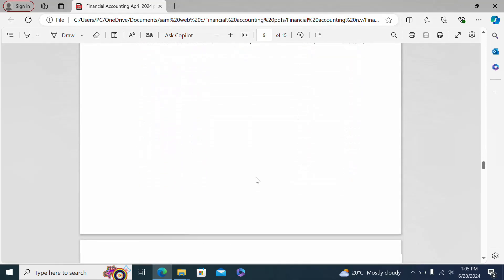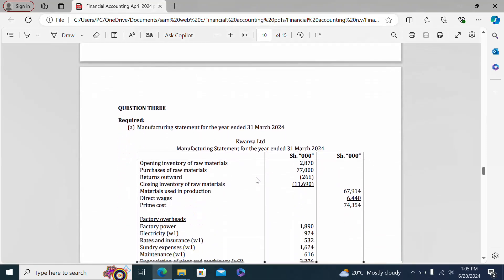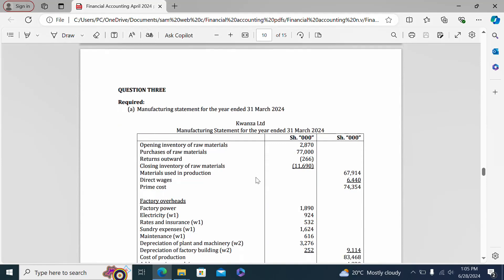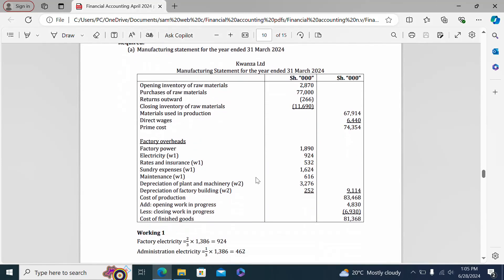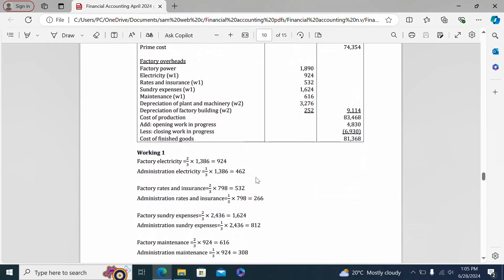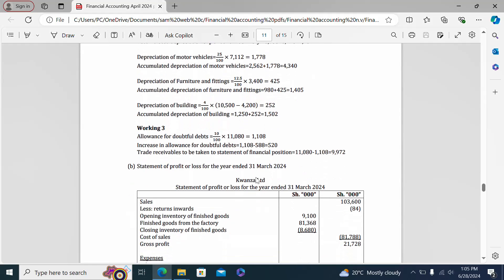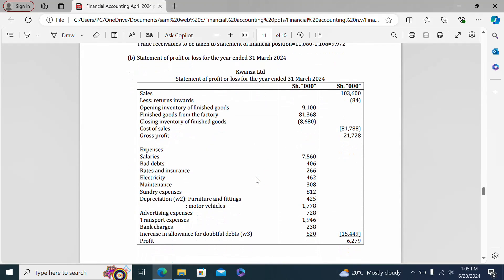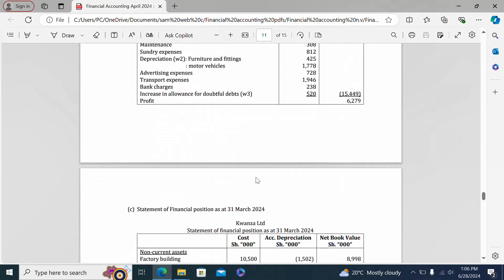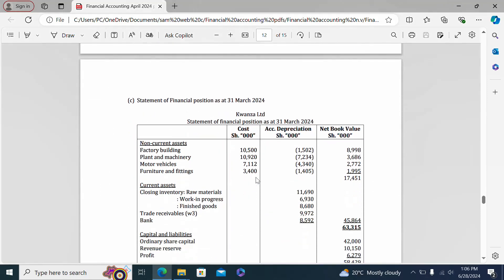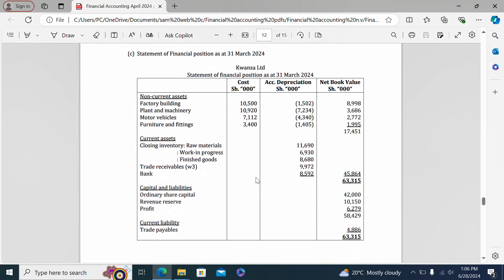If you have any question about this paper, you can ask in the comment section. Question three shows the manufacturing account of Causal Limited along with the workings for that question, followed by the statement of profit and loss for Causal Limited for the year ended 31st March 2024, and finally the statement of financial position as at 31st March 2024, showing non-current assets, current assets, capital, and current liabilities.